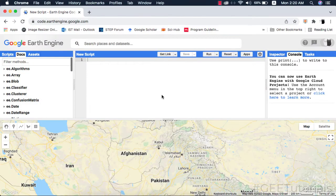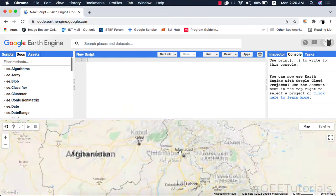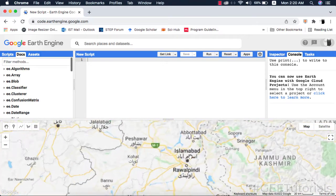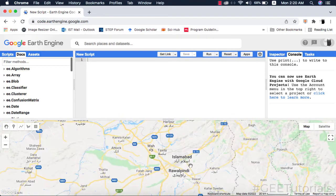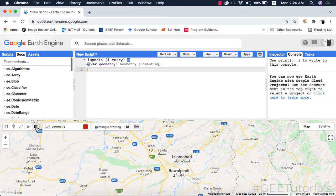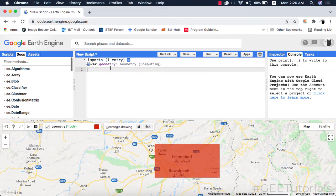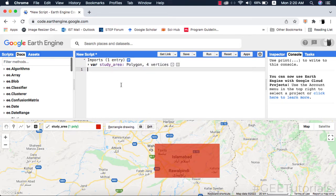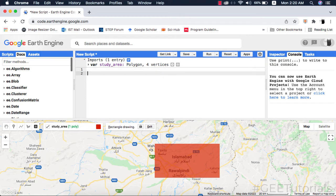First of all we will load our study area in Google Earth Engine. I will make a polygon geometry and call it as study area. However, you can load your study area shape file from your Google Earth Engine assets. I will rename this polygon from geometry to study area.